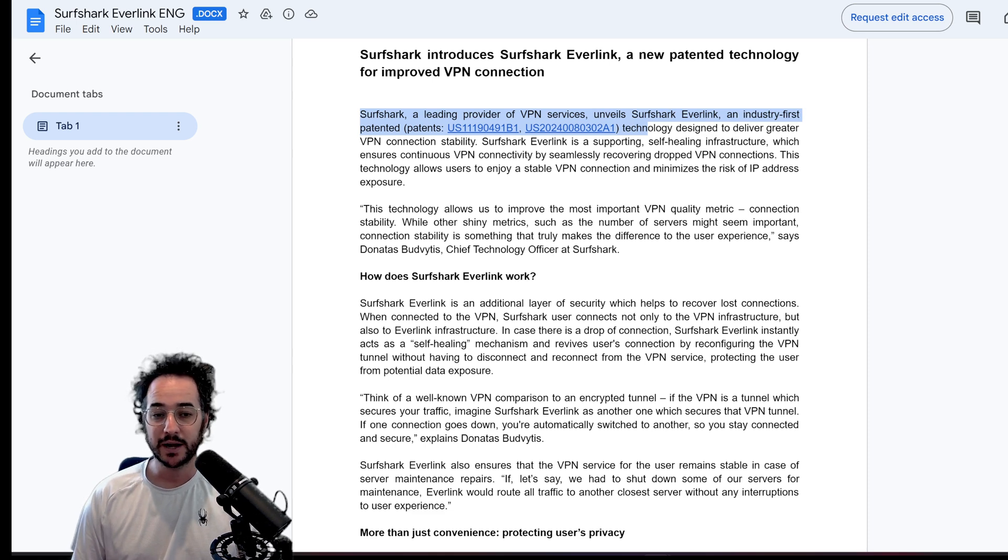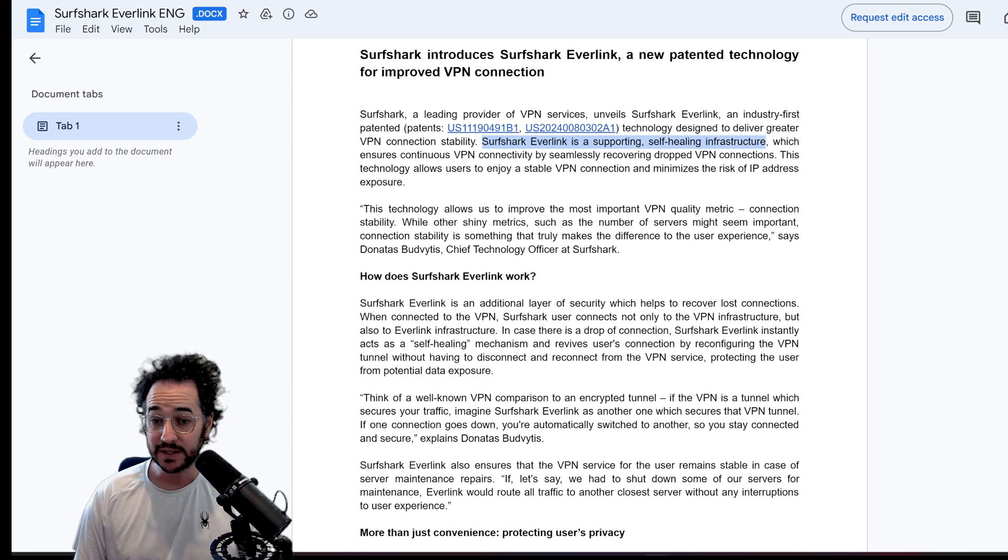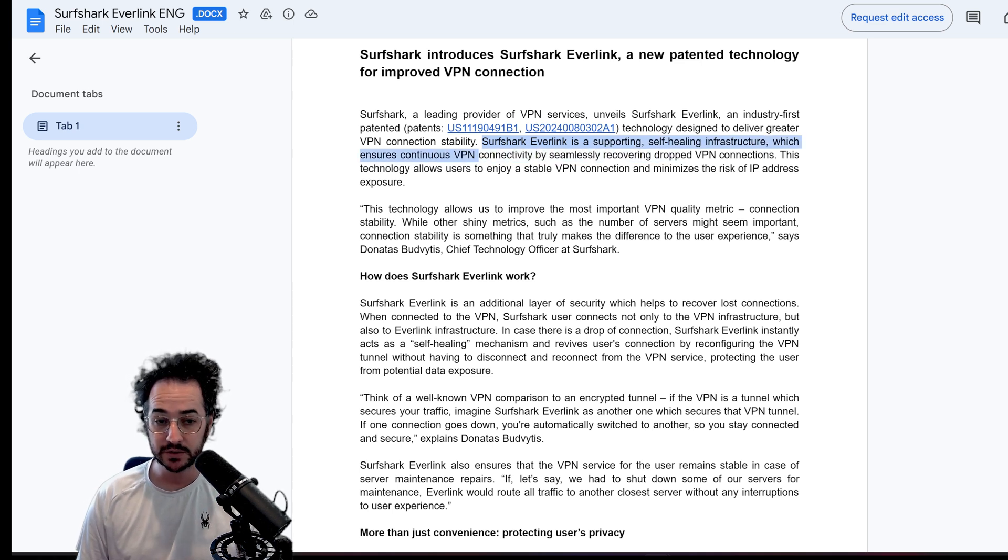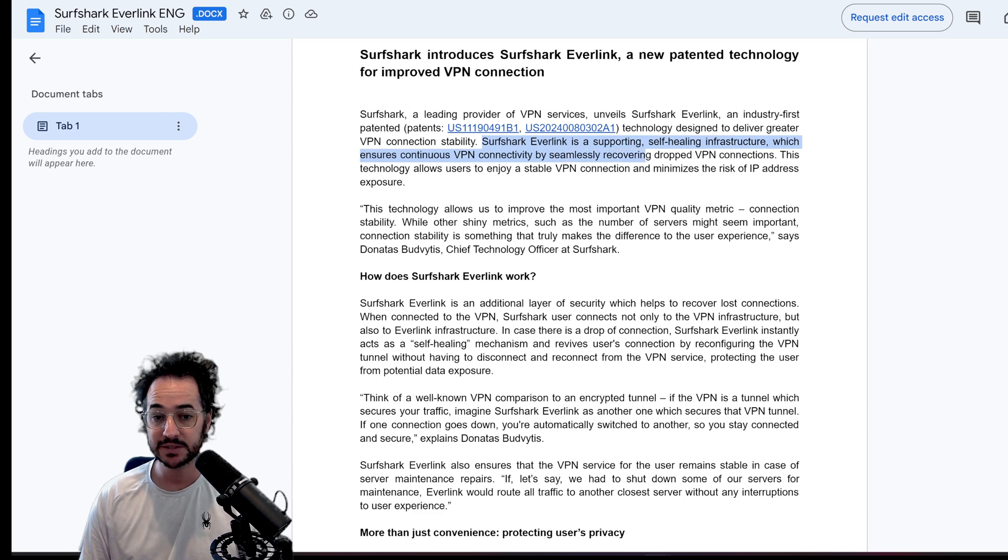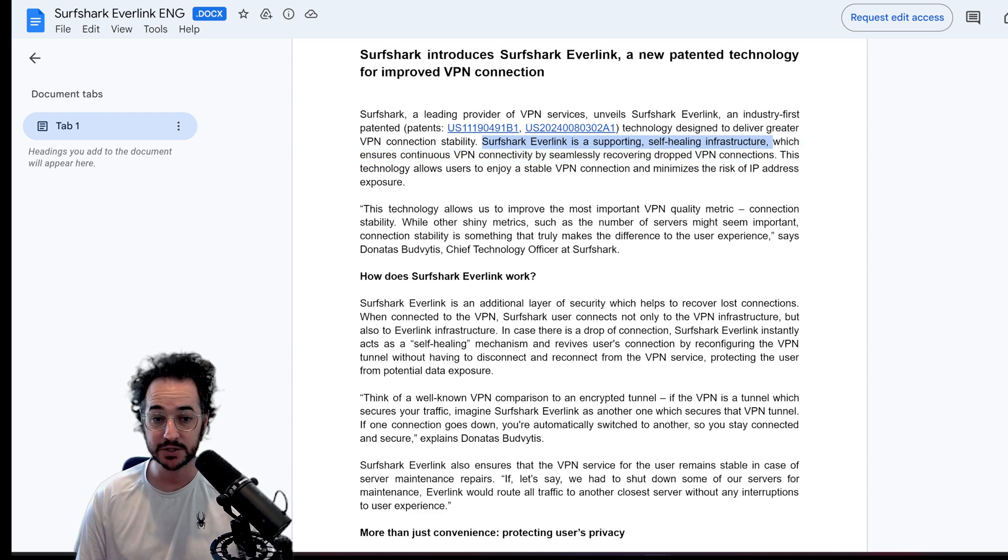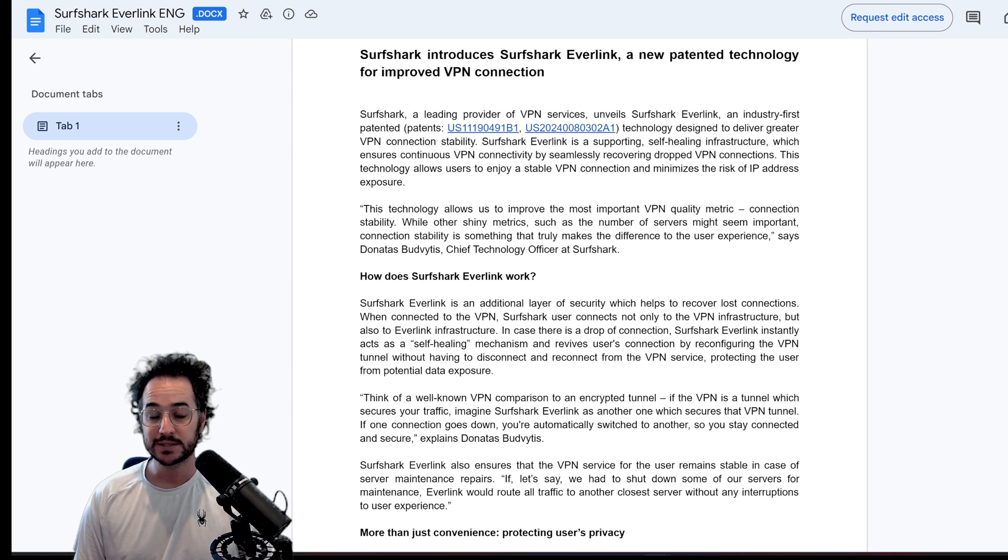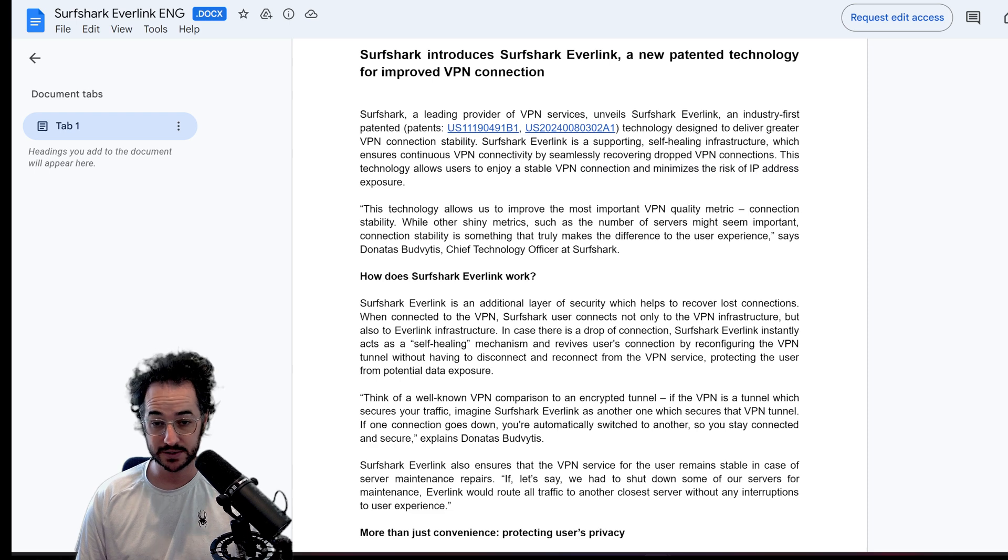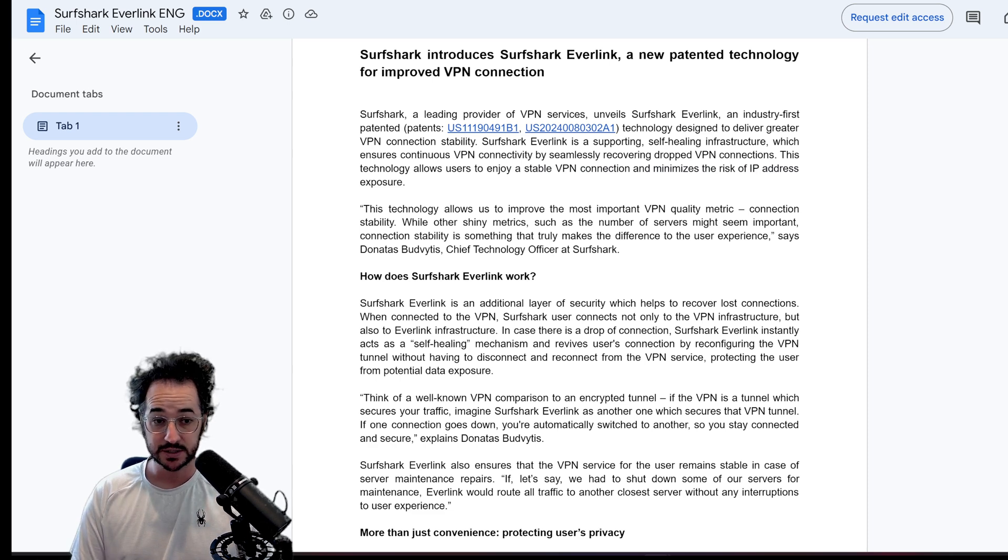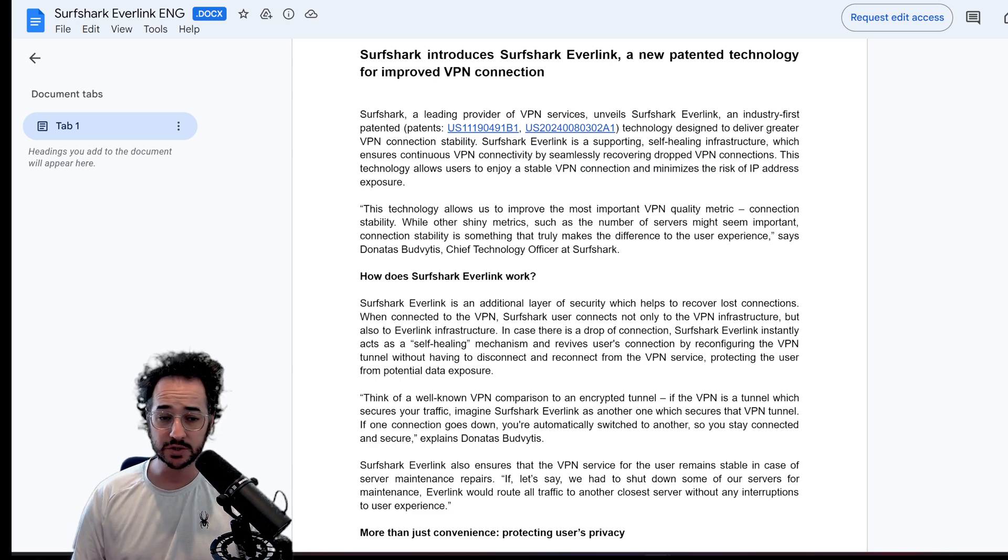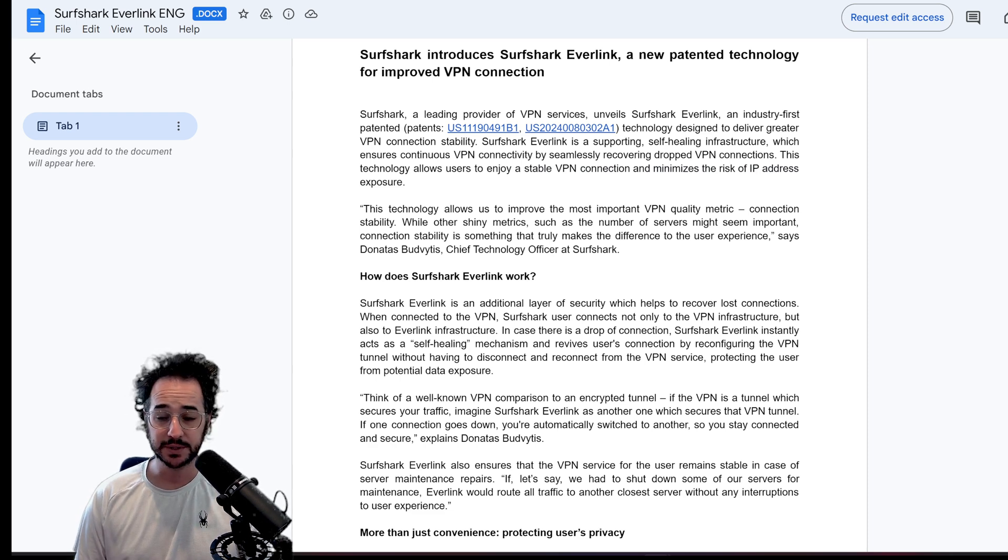But basically what Everlink is, this is a self-healing infrastructure which ensures continuous VPN connectivity by seamlessly recovering drop VPN connections. So this is basically made to establish a perfectly secure VPN connection and minimize the risk of IP address exposure. So on the surface sounds pretty good.